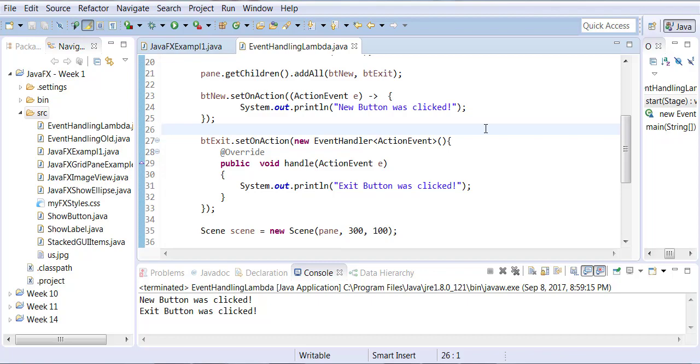But how does it know that ActionEvent is a generic type of EventHandler and how does it know that this line actually needs to go in the handle?